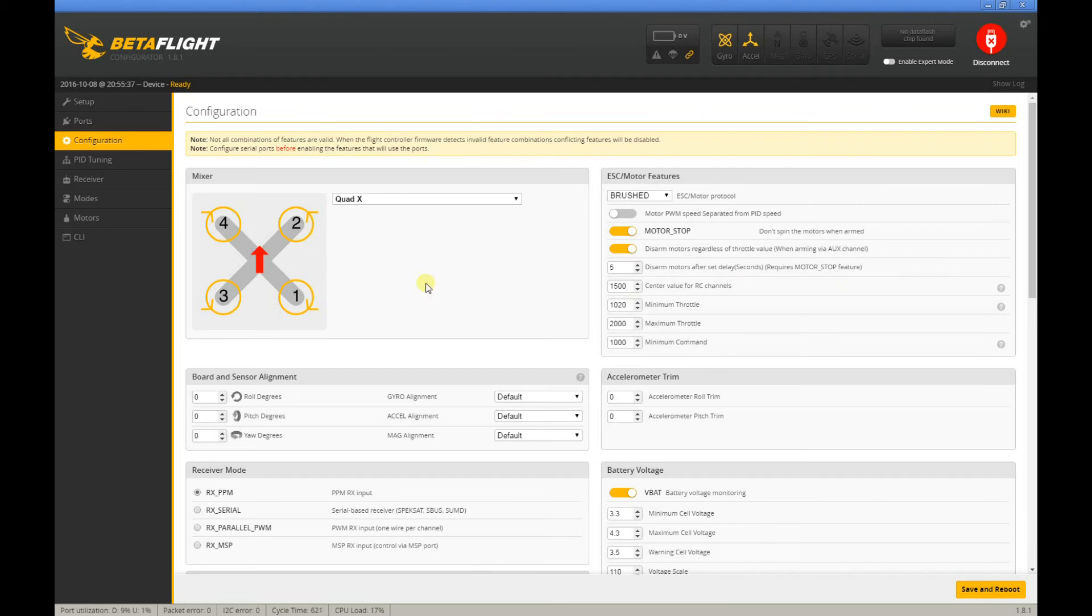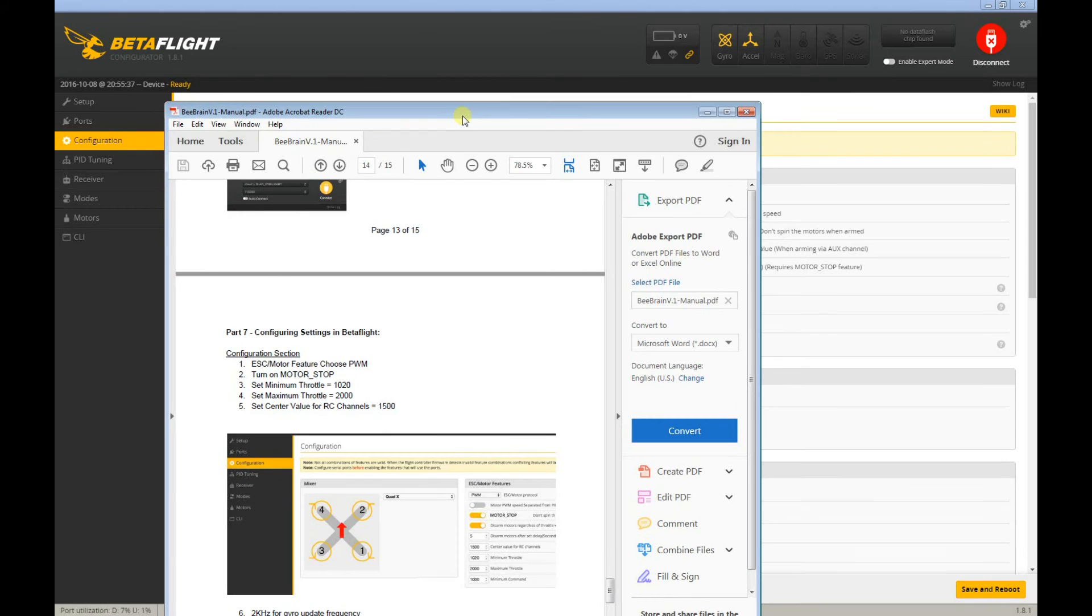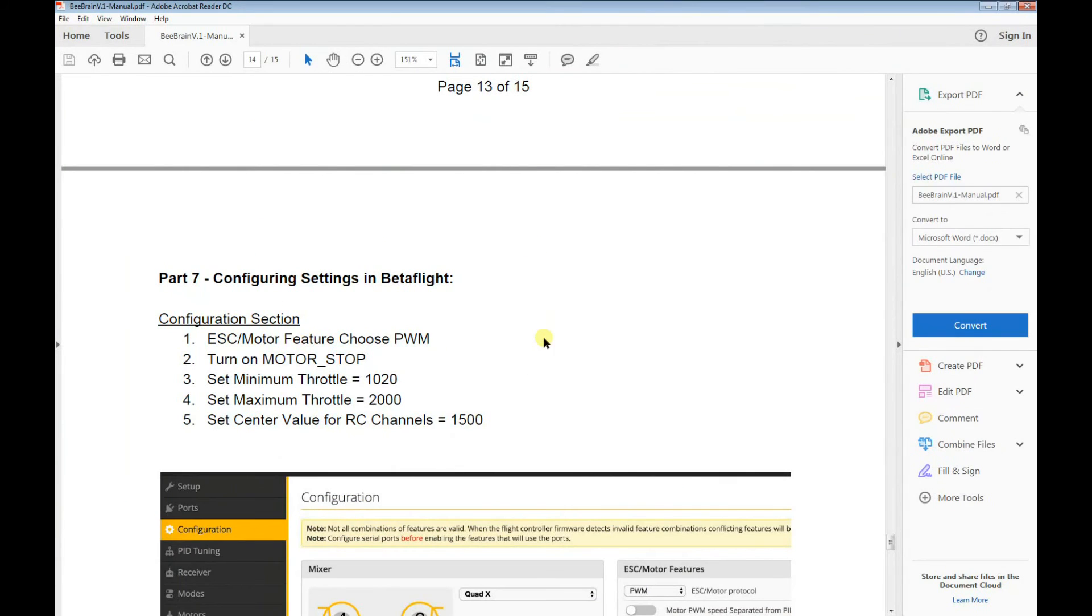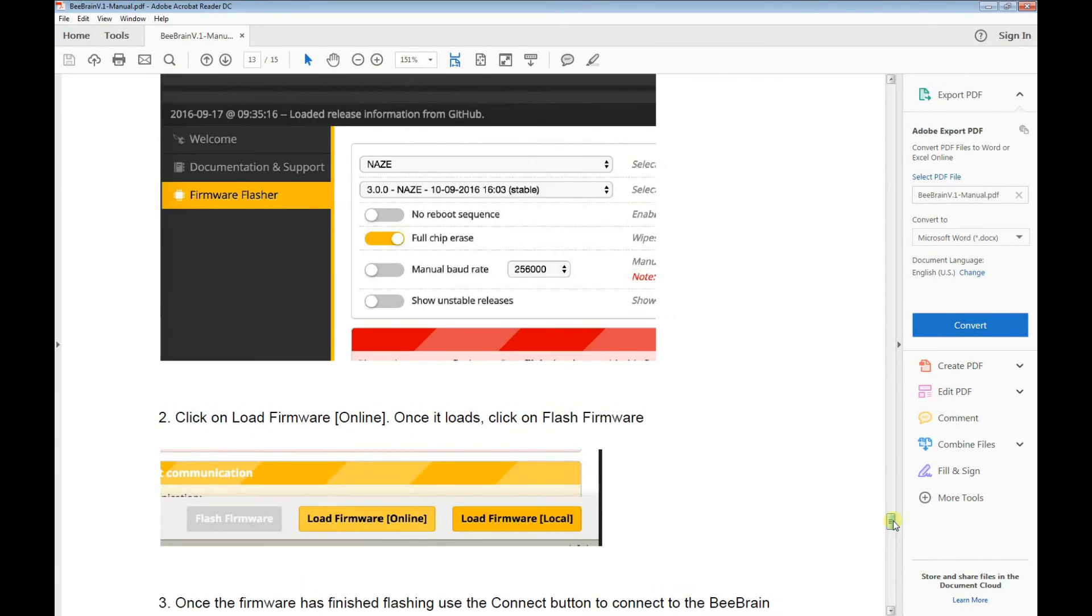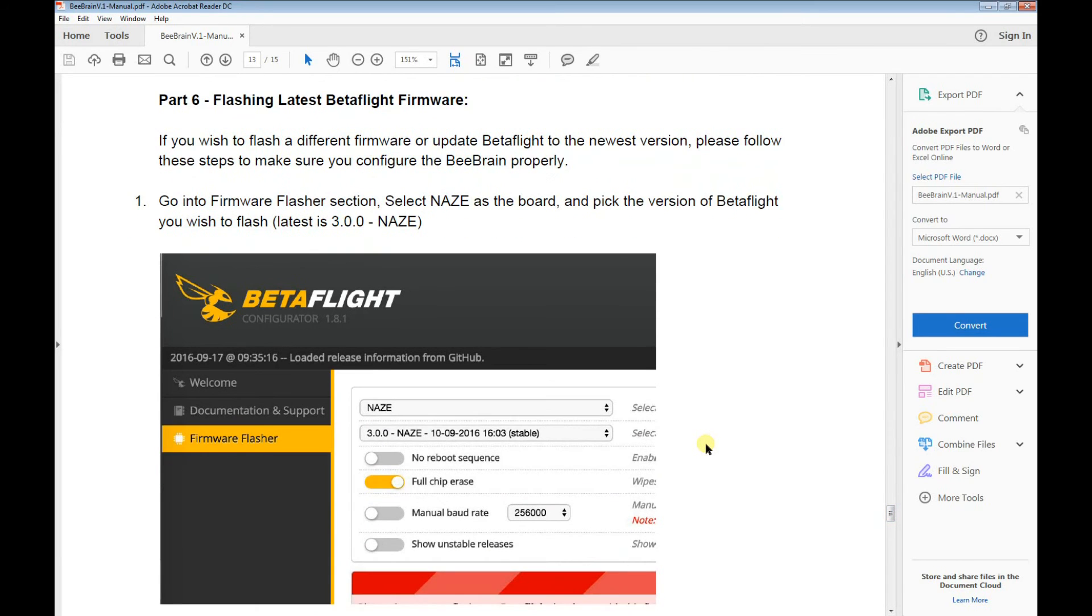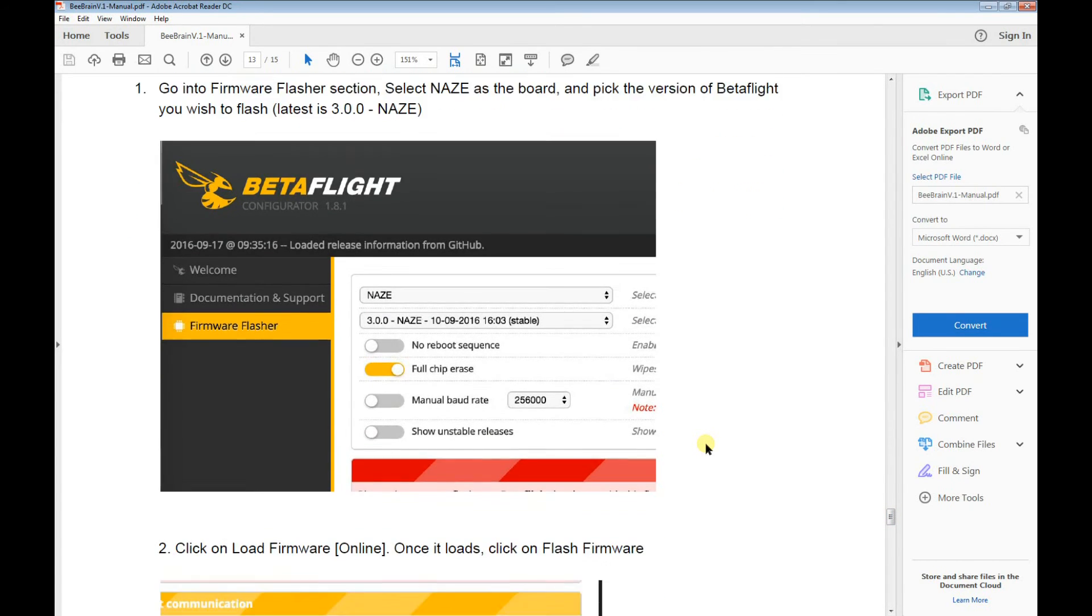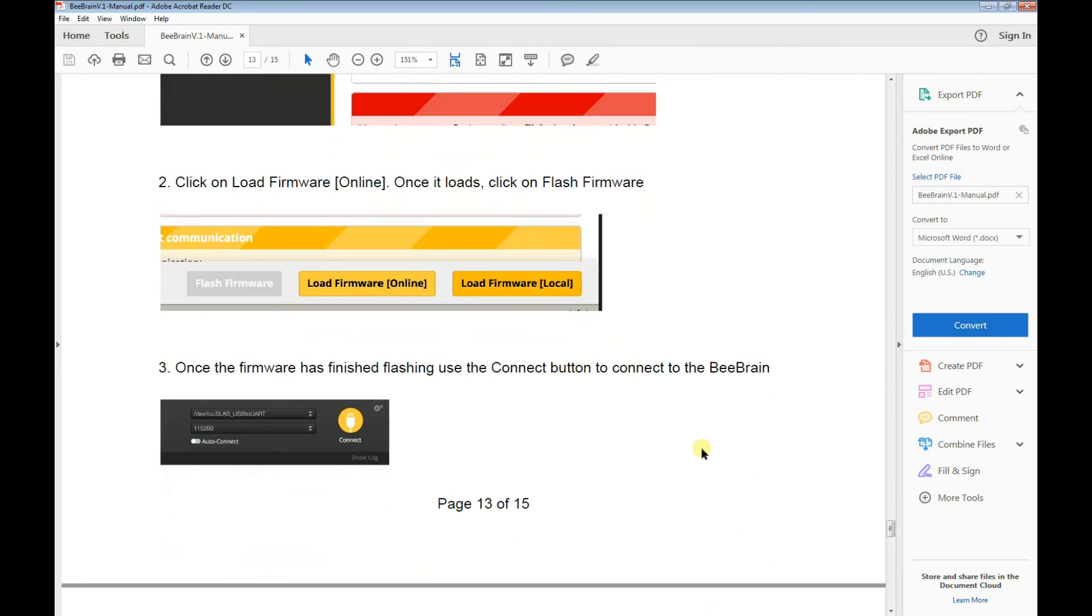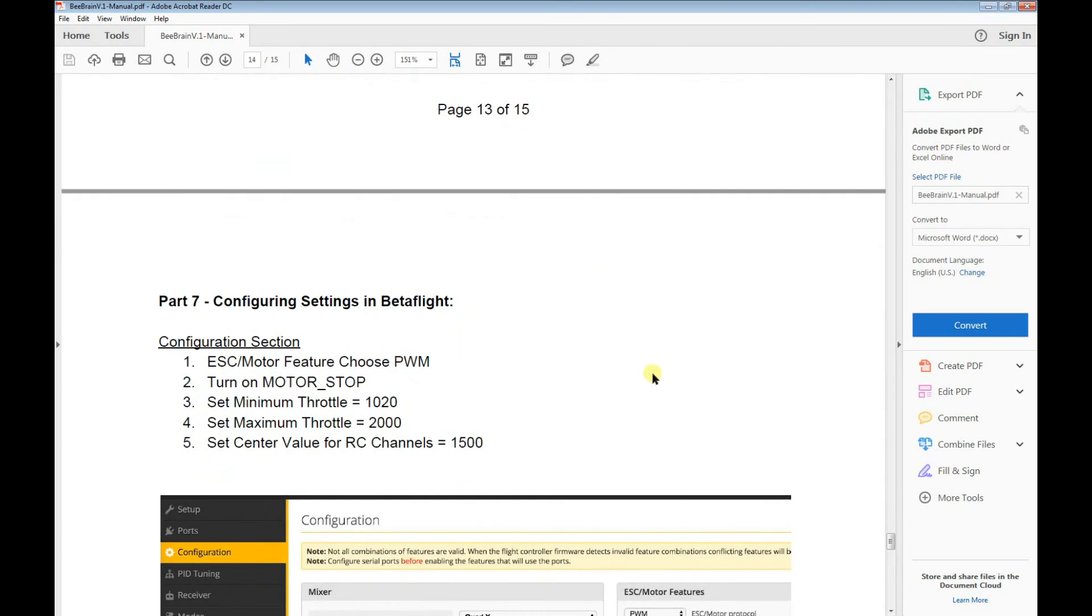Another thing that I noticed is that on the manual from Newbie Drone, it says here on Part 7, it basically gives you a guide if you're upgrading to or flashing the firmware to the latest BetaFlight 3.0. I followed this but it's kind of a bit confusing.